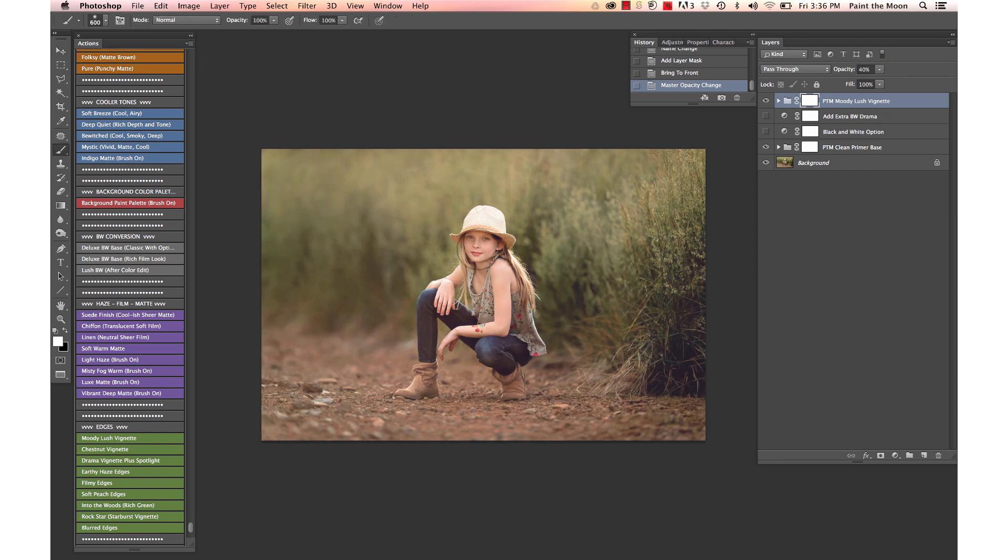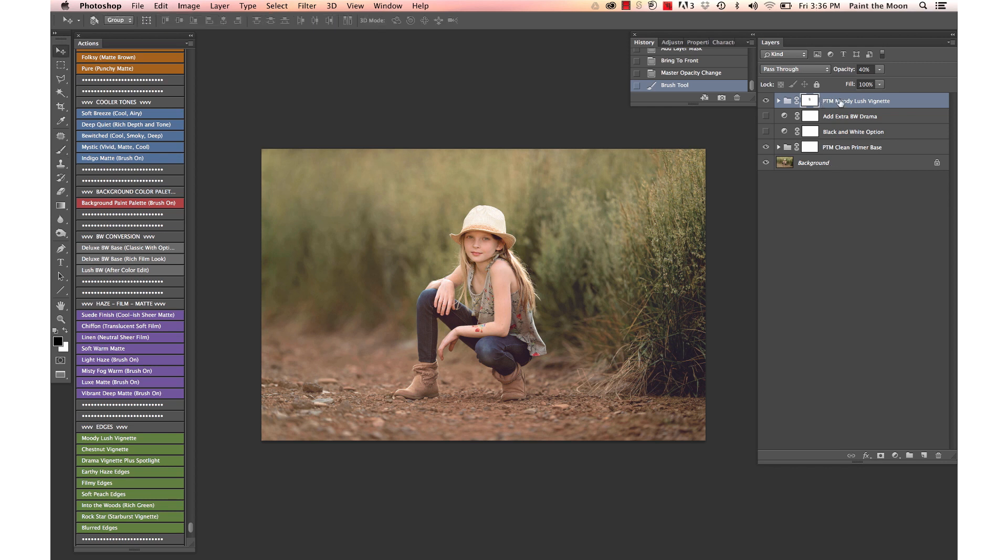And brush it off—you don't have to brush it off of the subject all the time, but I'm just going to brush it off just a little bit here off of her face so we don't darken it.